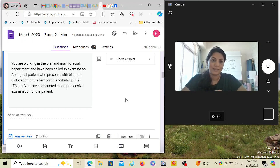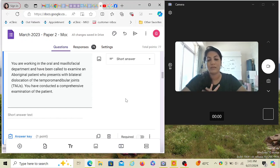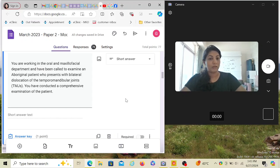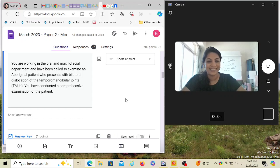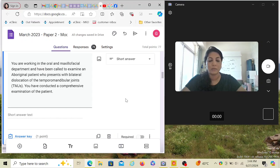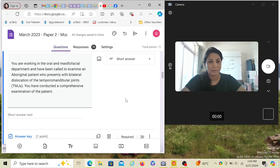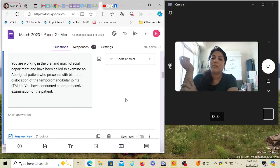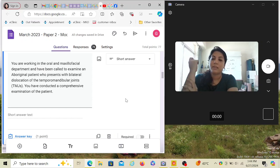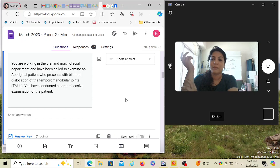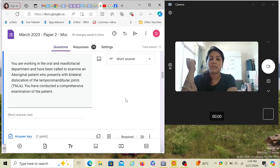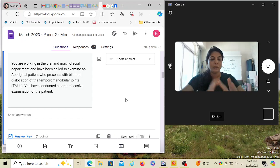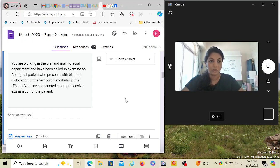Nice question we're going to do today. This scenario, so far I have not seen in my own practice, but you may see one in your life and you should know what to do. We're going to talk about bilateral mandibular dislocation, which is corrected by the procedure called Dautrey procedure. You're working in an oral and maxillofacial department and have been called to examine an aboriginal patient who presents with bilateral dislocation of the TMJ. You've conducted a comprehensive examination.